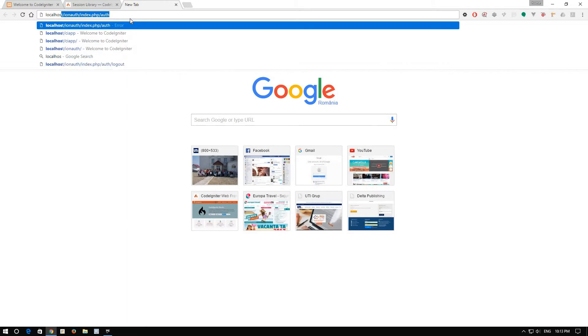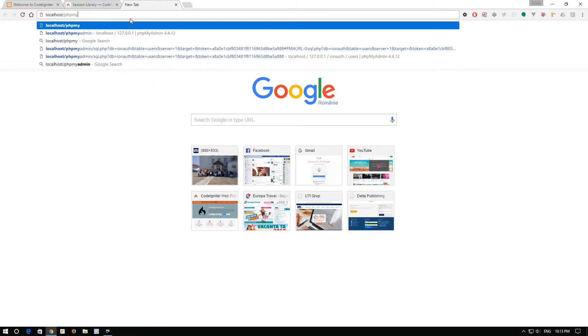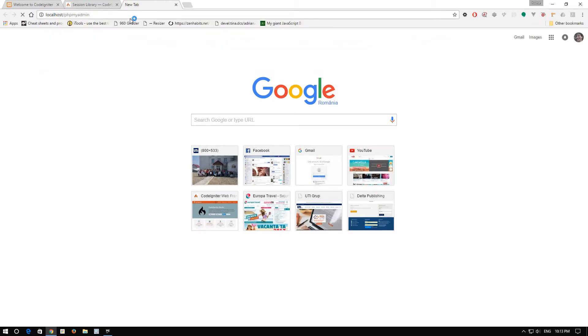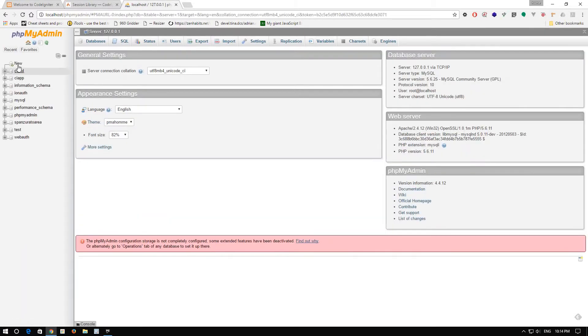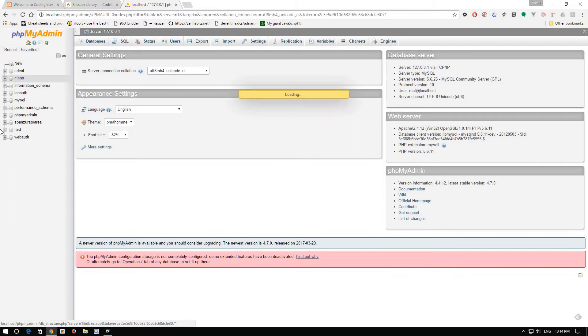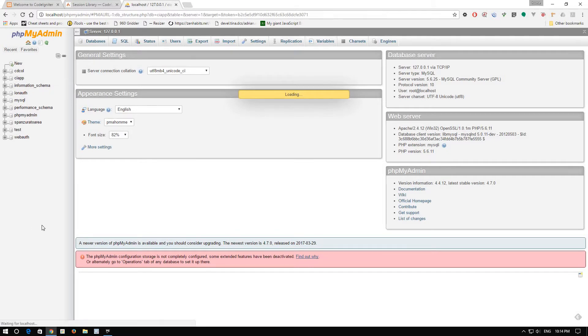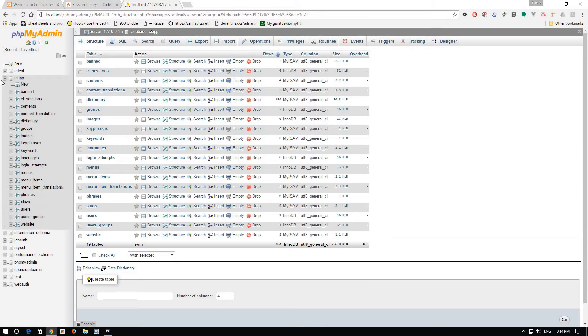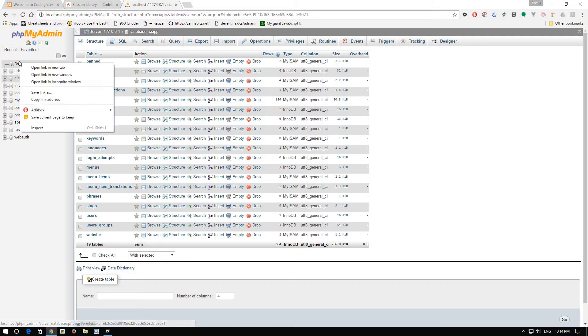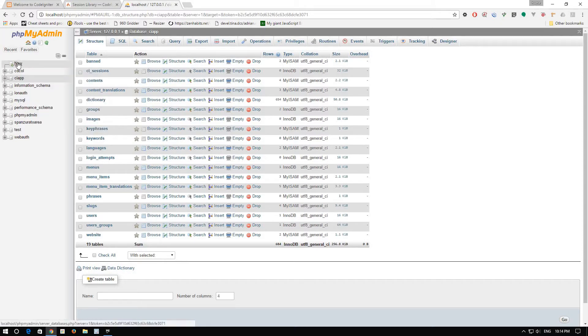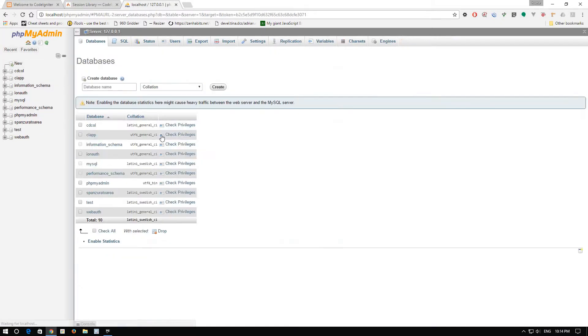Now, localhost phpMyAdmin. And let's create a database. Let's say new database. Let's name it CI app DB.